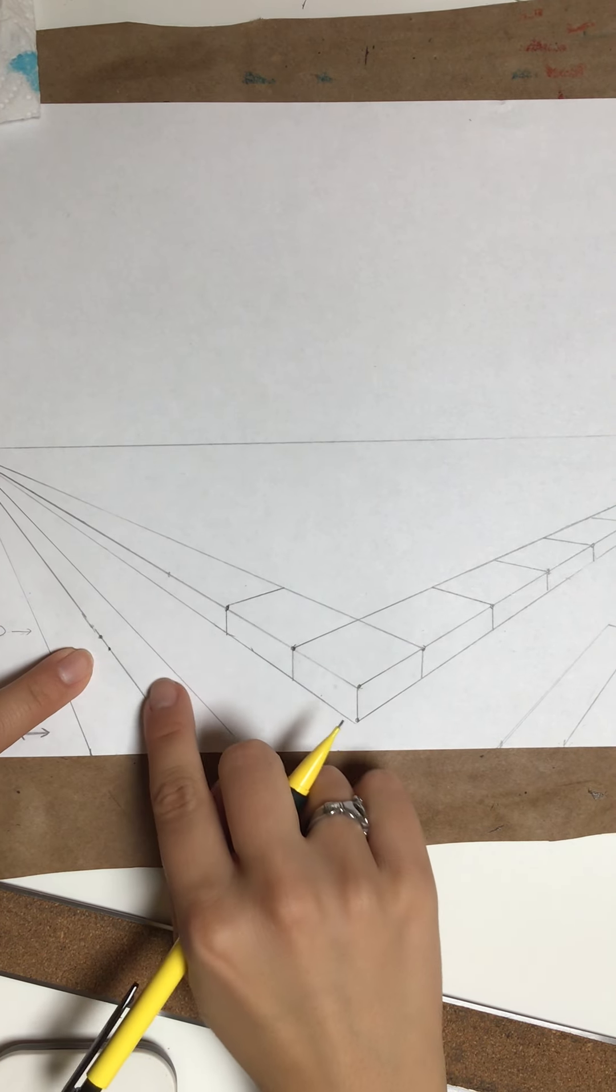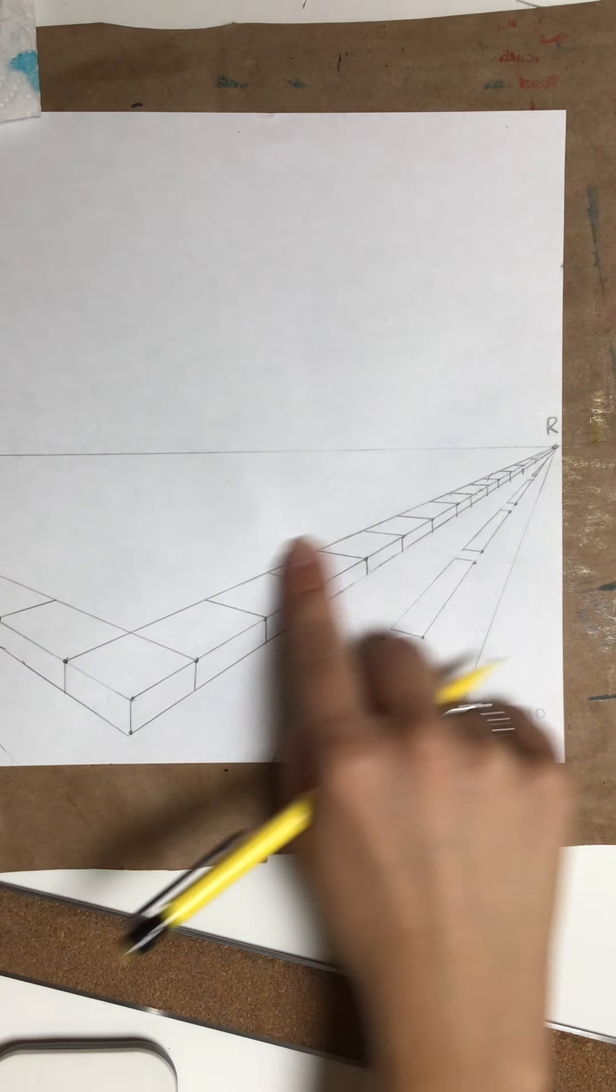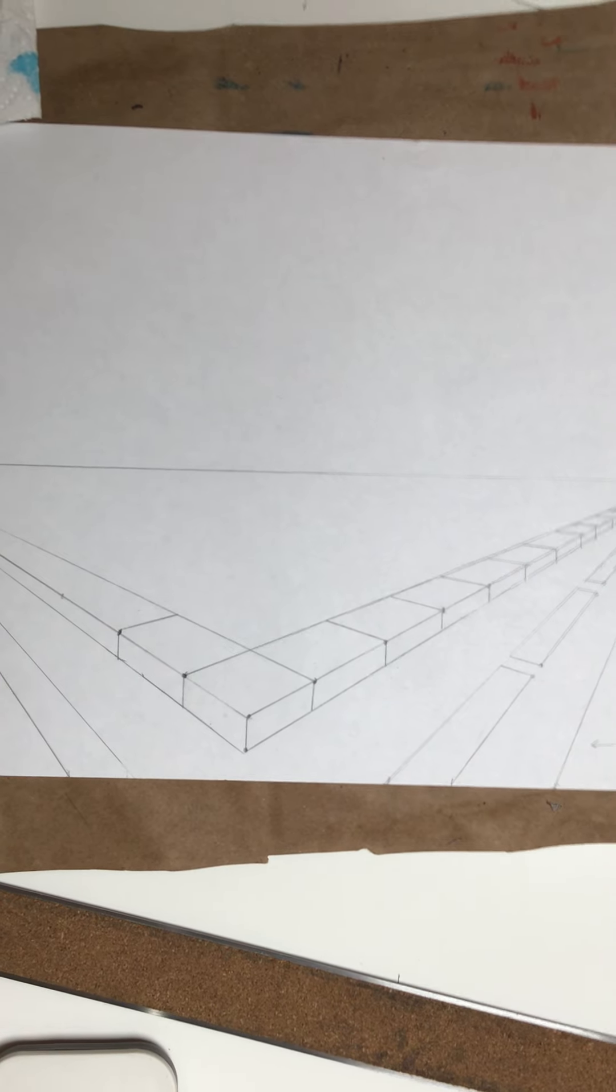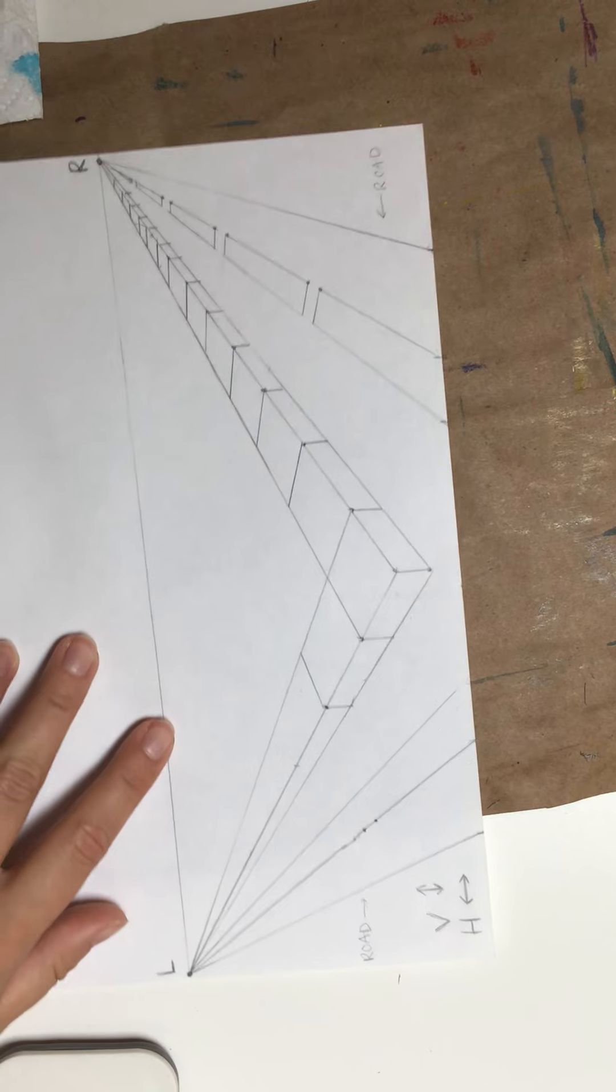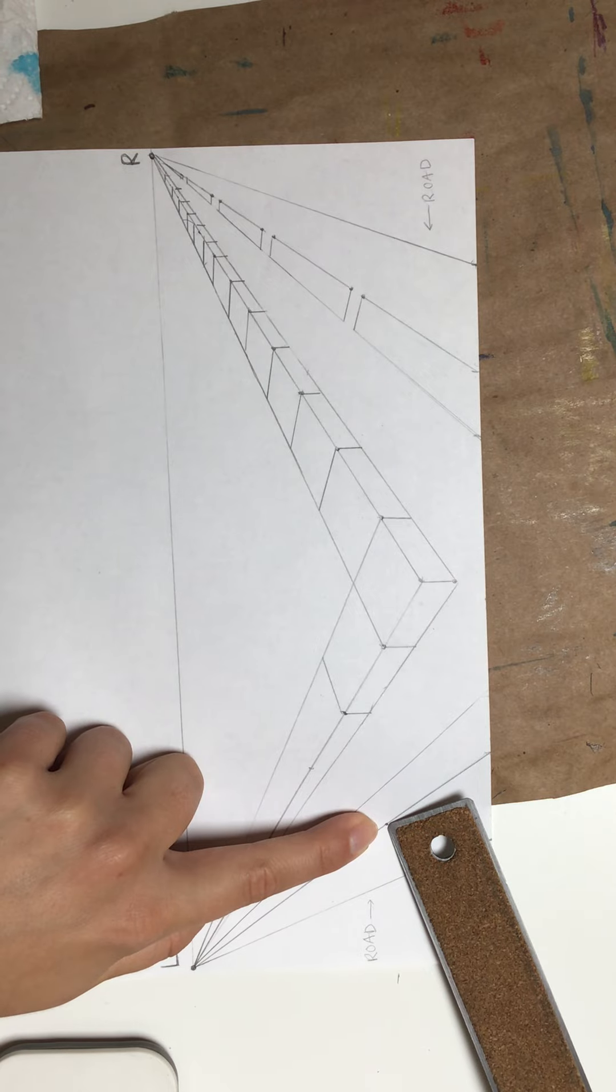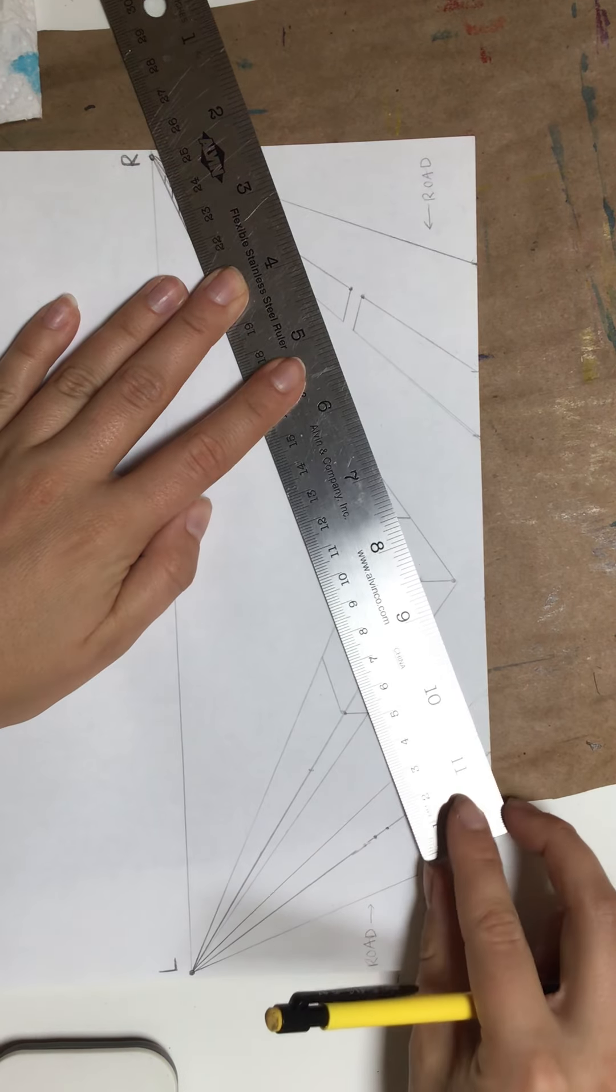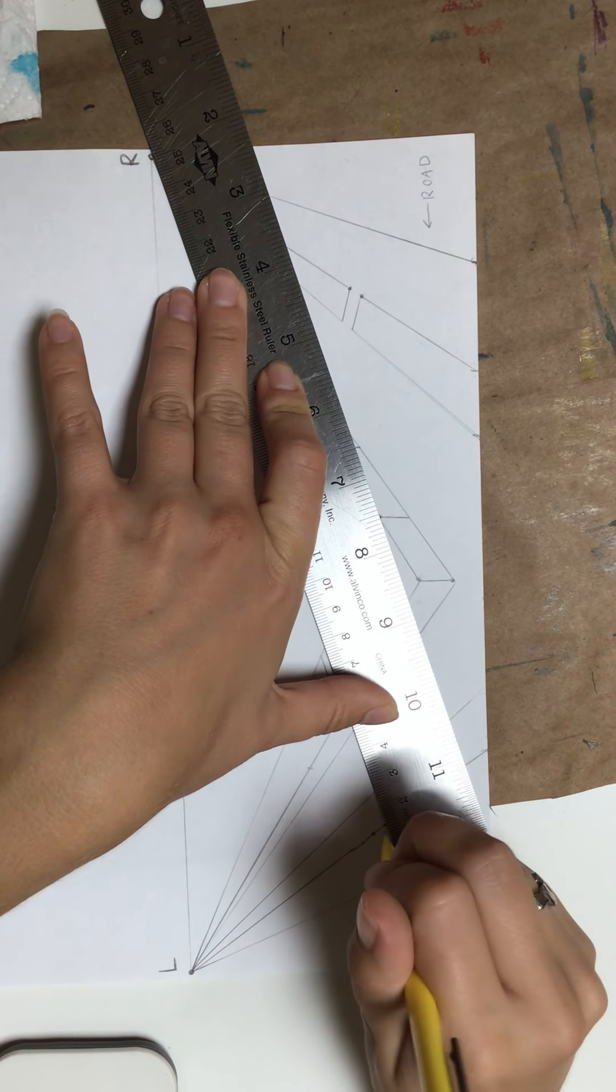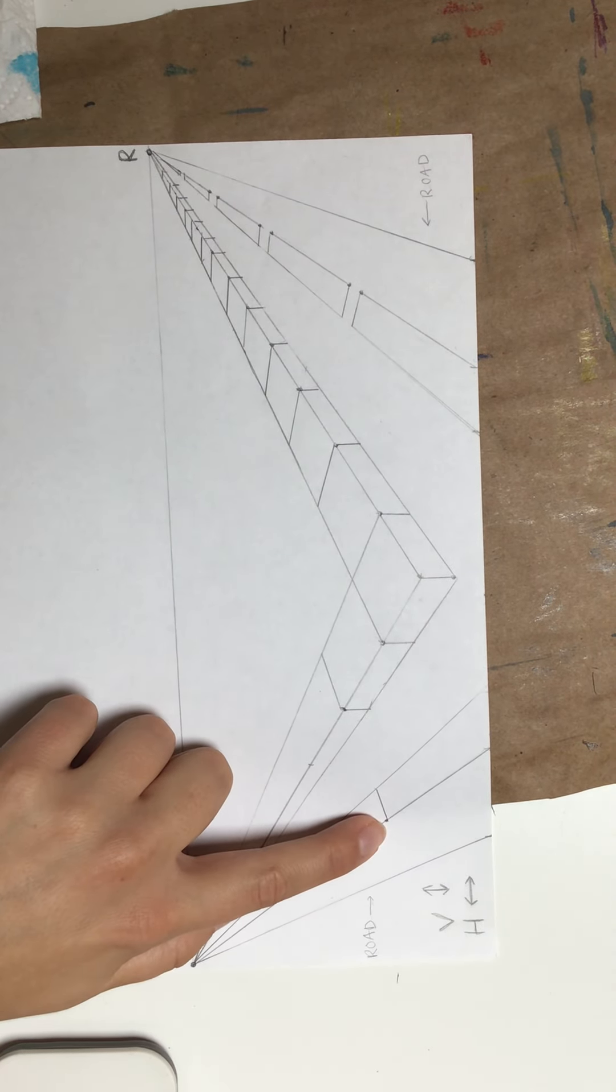Now from here, you are going to take this dot, take your straight edge, and go all the way over to the right. Now unfortunately, because I'm on video, I can't zoom out any farther. So I'm actually going to turn my paper. Can you see it better this way? I'm going to turn my paper and I'm going to go from the bottom dot to the right vanishing point, and I'm just going to do a small line like this.